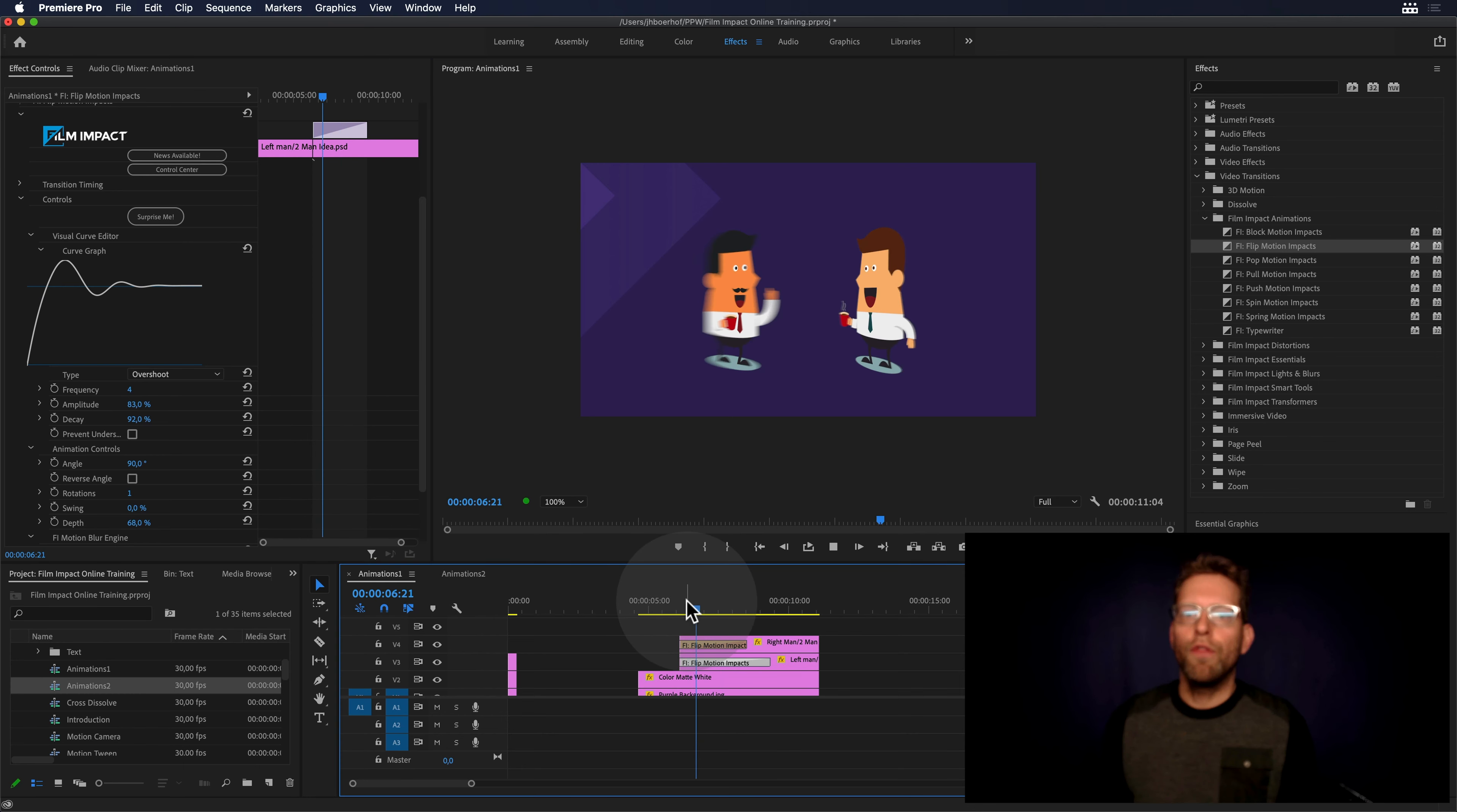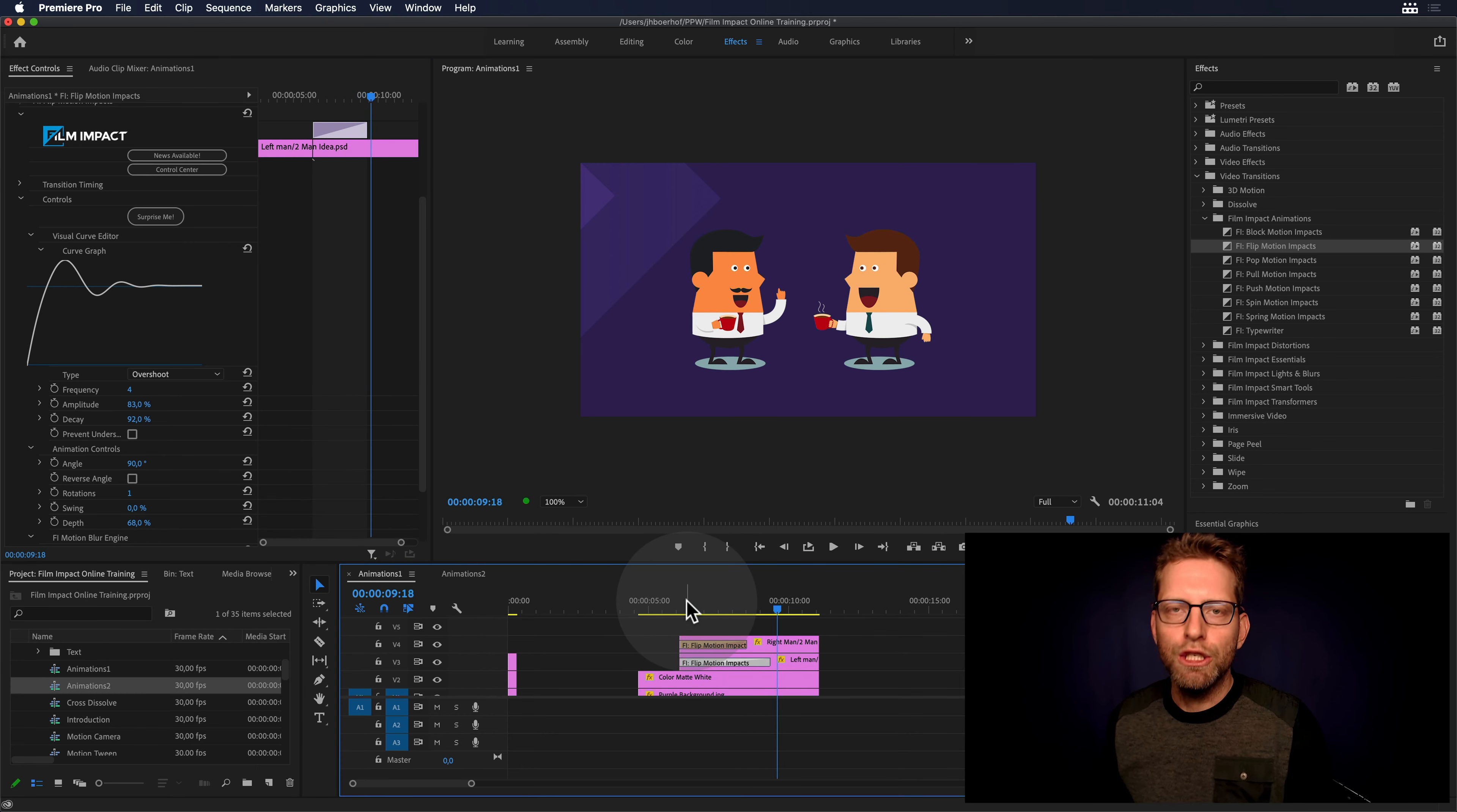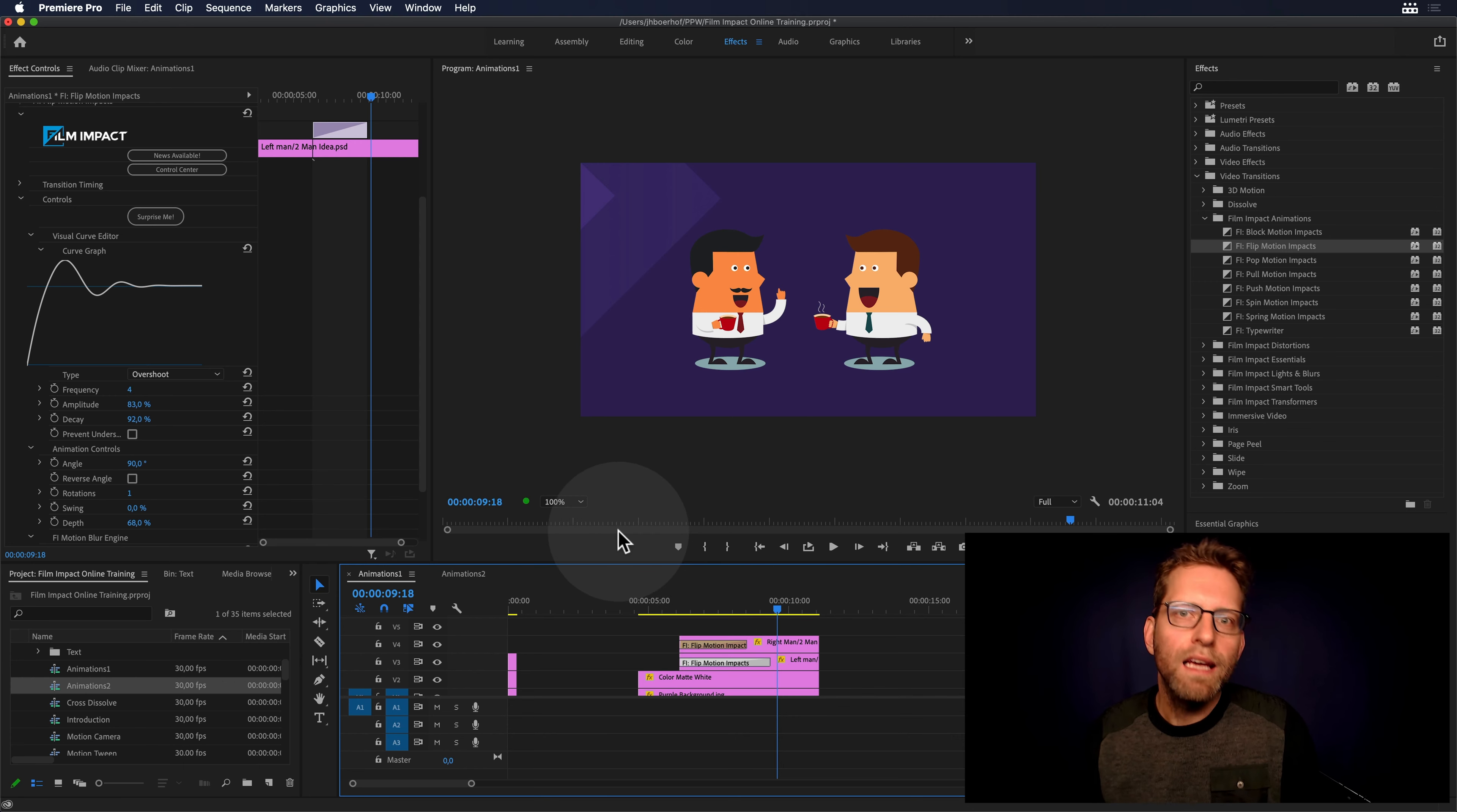But the thing is, creating this animation entirely within Premiere Pro is awesome.